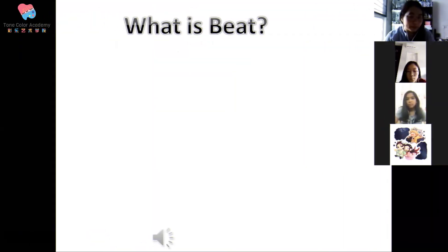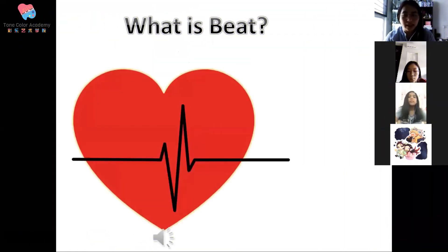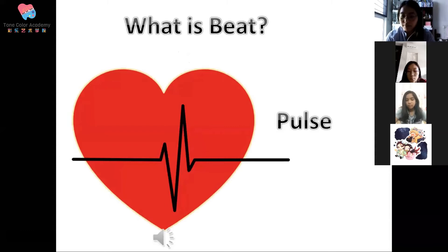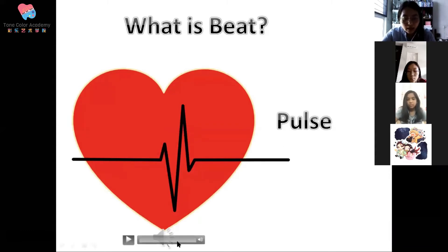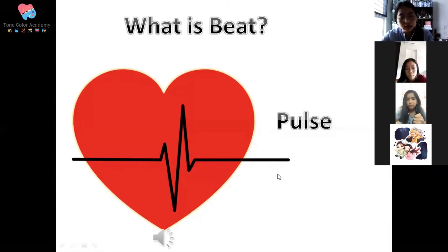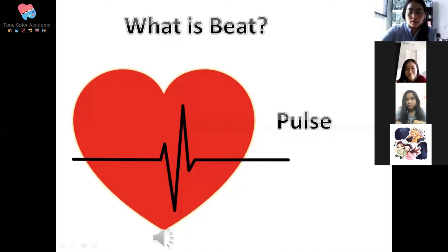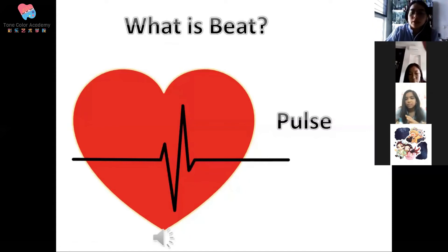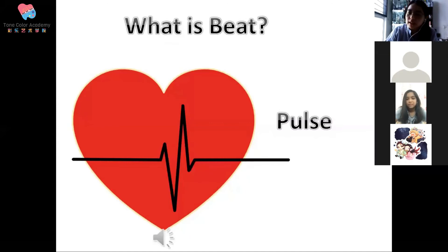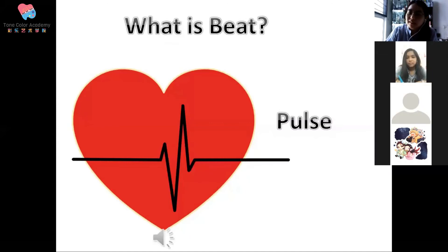What means by beat? It's actually like our heartbeat, it's a pulse. And then let's listen to this sound. Can you hear? What do you hear?